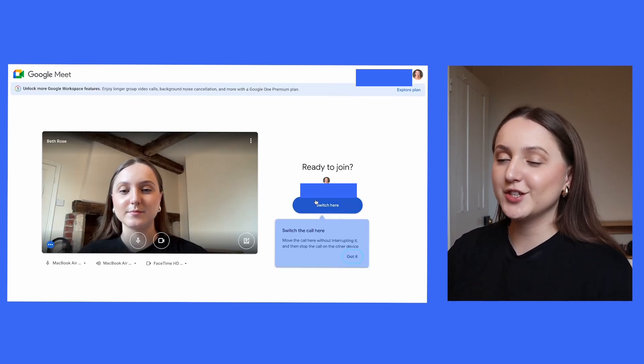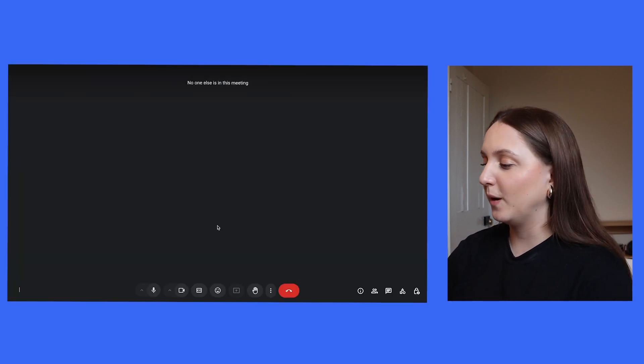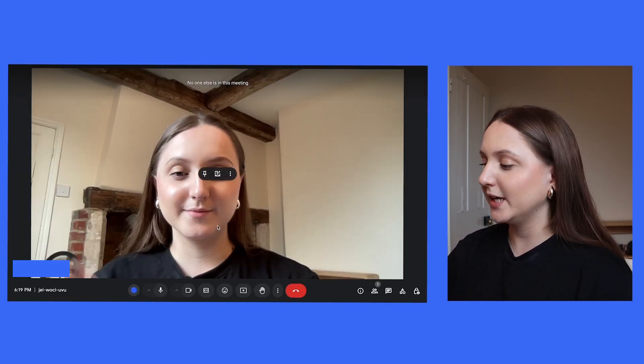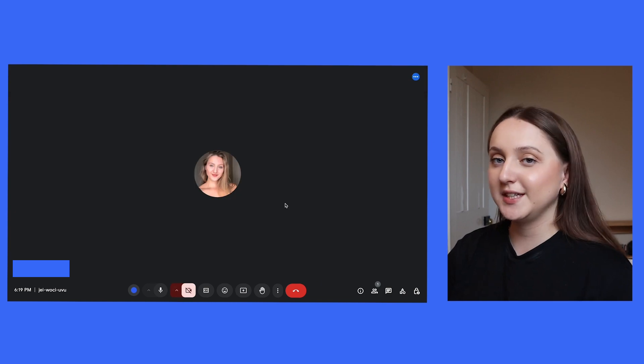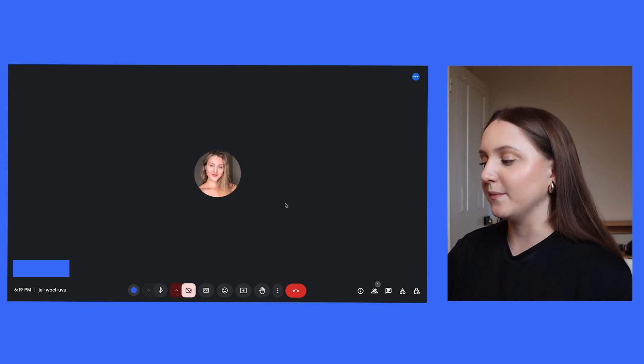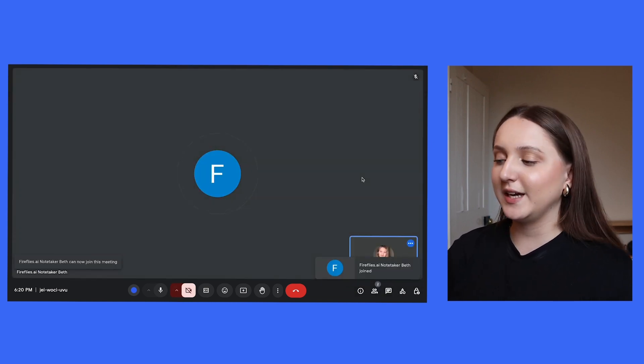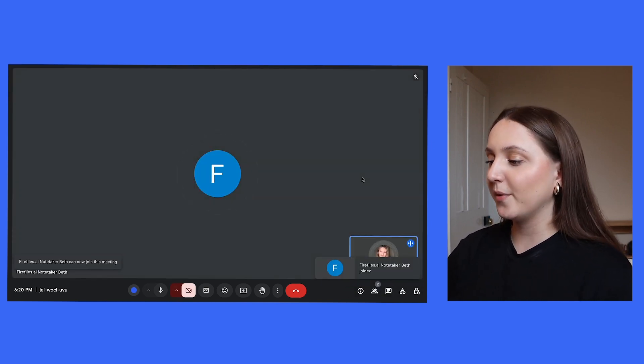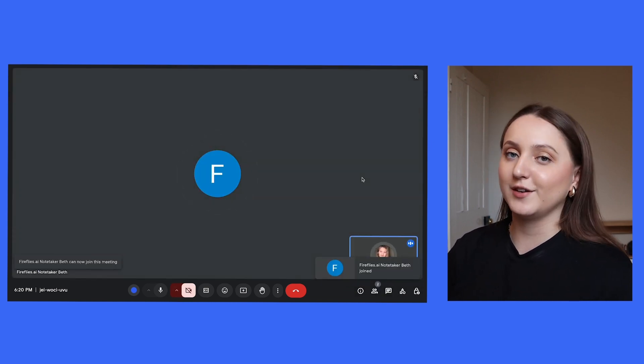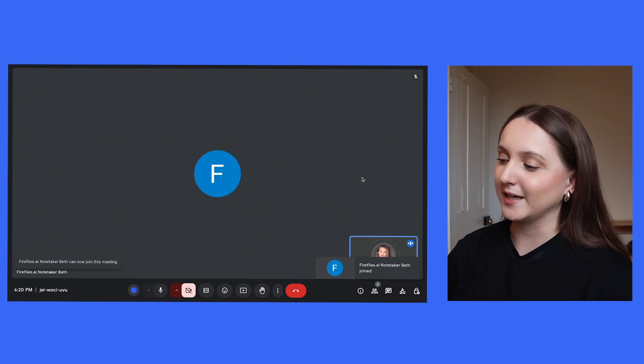When it is ready to join, you'll see a little pop-up on the bottom right-hand corner of the screen, and you'll just need to admit the bot to the meeting. Once you've done that, like TLDV, it will show up on the screen like a real person in the meeting.